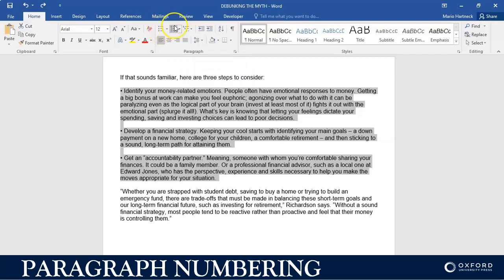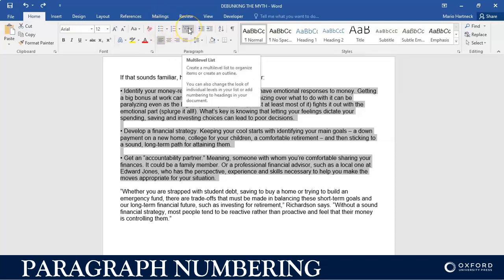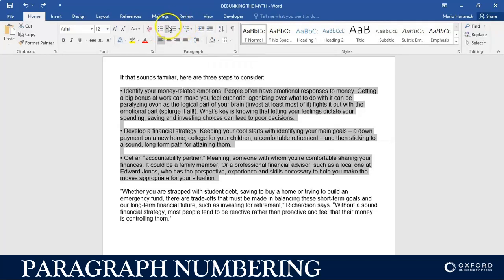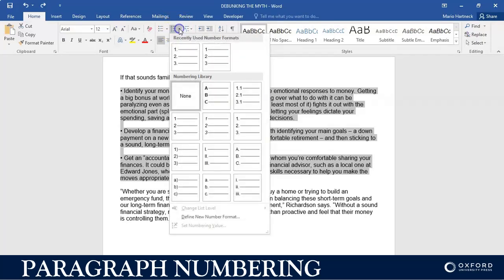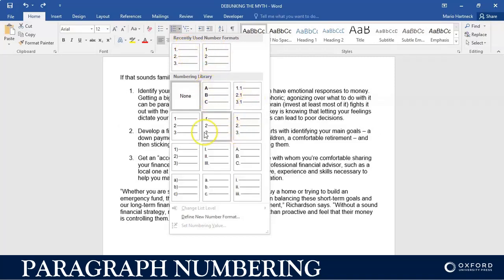You have Bullets, Numbering, and then there's also something next to Numbering called Multi-Level Numbering. We will look at that in another video, but for now let's look at the Numbering option. Before you click on it, click on the arrow so that you can see your different numbering style options.